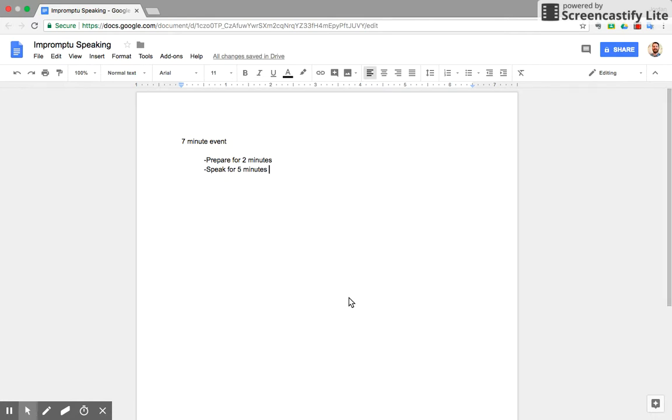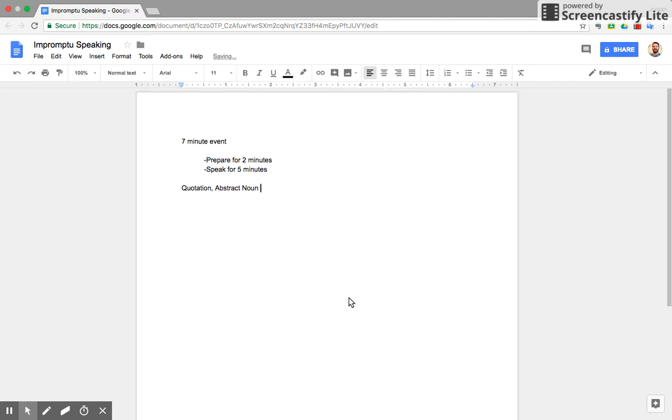What are you speaking on, you might ask? There are a couple different areas. You might receive a quotation, an abstract noun or adjective, a phrase, or a kind of introductory sentence like 'when I grow up, I want to be,' etc.